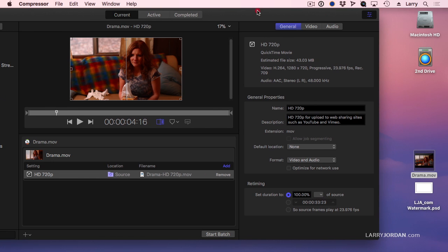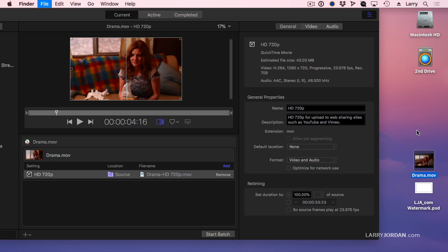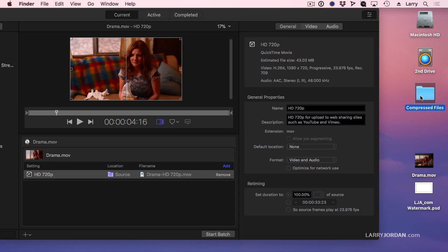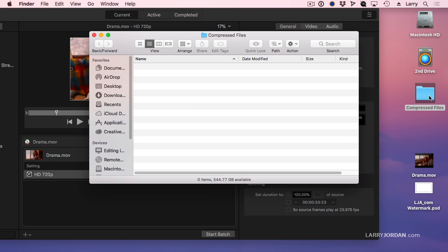I'm going to slide this away, click on the Finder, and create a new folder. I'm going to call it Compressed Files. I'm creating this folder on the desktop because it makes it easier for me to illustrate where the folder is and what's in it right now. It's just an empty folder.